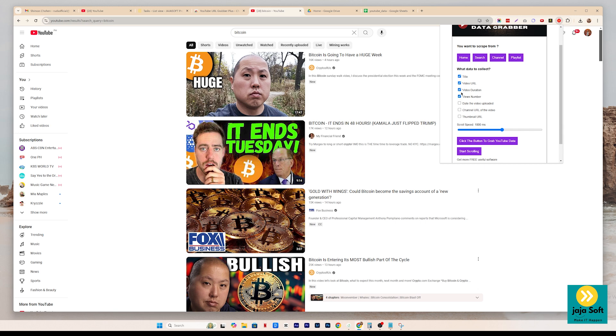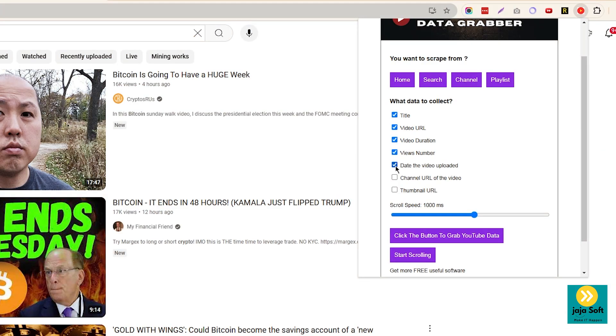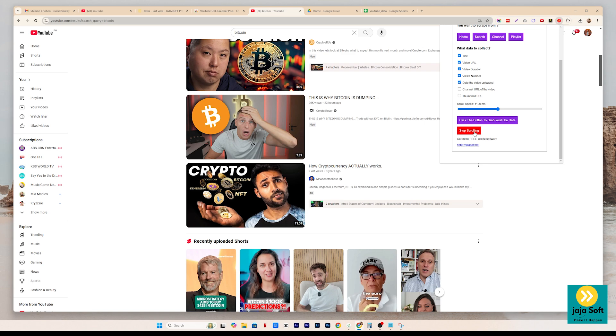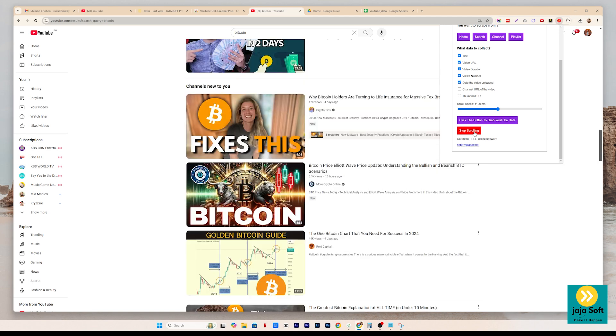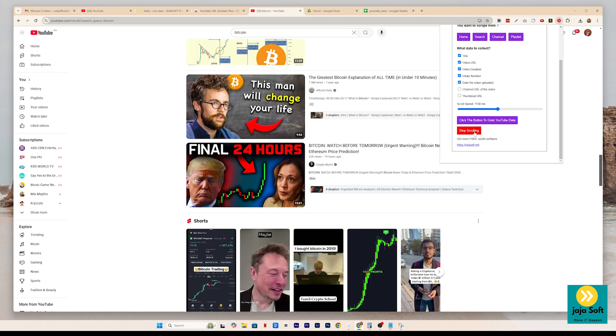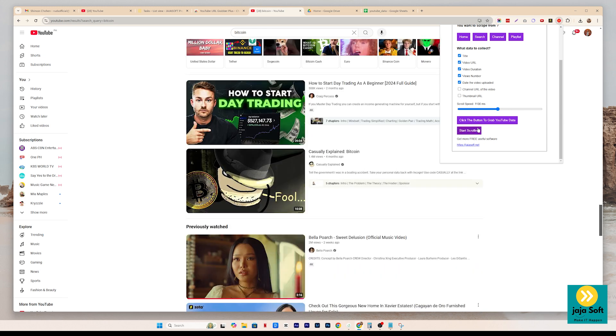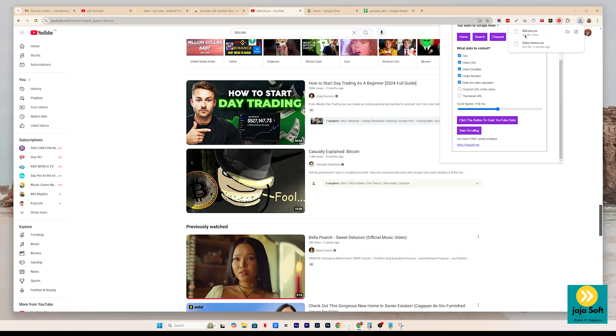Just click on the parameters that you want to get from these videos. Let's say we want to get just these parameters. And the scroll speed, you can also customize the speed on how fast the scroll will be. And then let's start scrolling. So it's getting all these video information. If we hit stop scrolling, and then we'll click the button to grab the data, and then we'll give it a name, say Bitcoin, Bitcoin CSV, and it automatically downloads the Bitcoin.